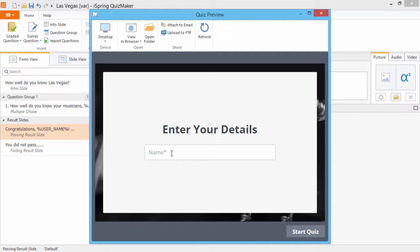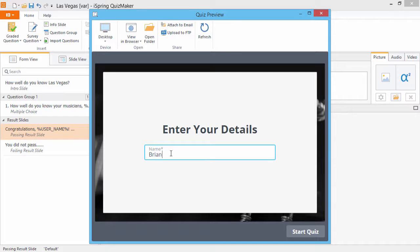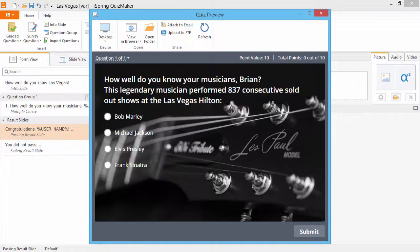Mandatory fields are marked with an asterisk, and users can't continue to the quiz until they enter some info. I'll enter my name and start the quiz.